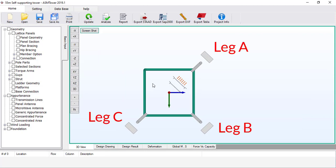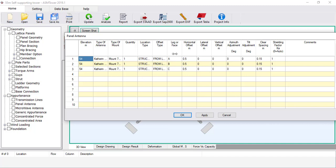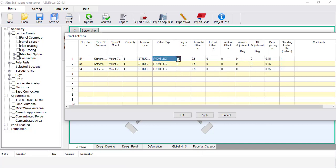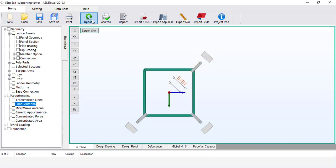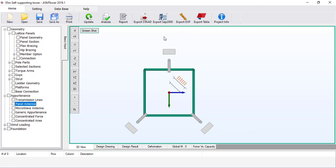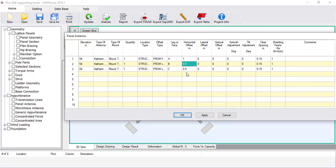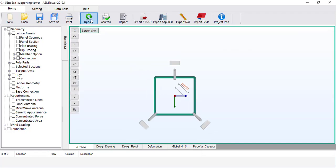Let's try the effect of changing the offset type. From the Appurtenance group, open the Panel Antenna dialog box. In the offset type in the first row, select From Face. Click OK and click Update to refresh the graphics. You can see that the antenna is now connected to the centre of face A instead of the corner leg. Let's modify the horizontal offset — set it equal to 1 metre. Click OK and click Update.